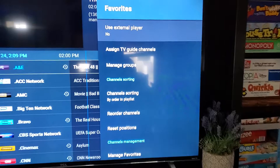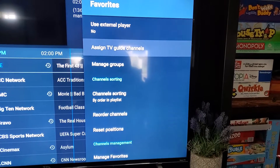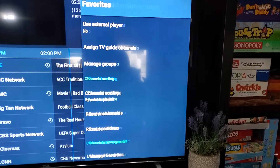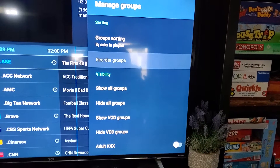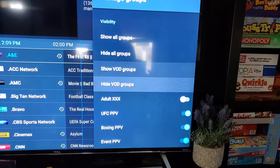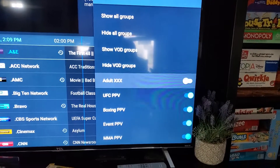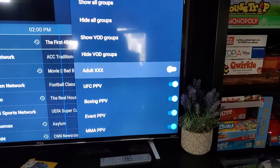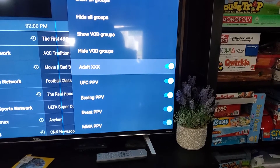This menu pops up. Scroll down to Manage Groups. You can reorder groups, show all groups, hide groups, and then if you get down here you can turn individual groups on and off.